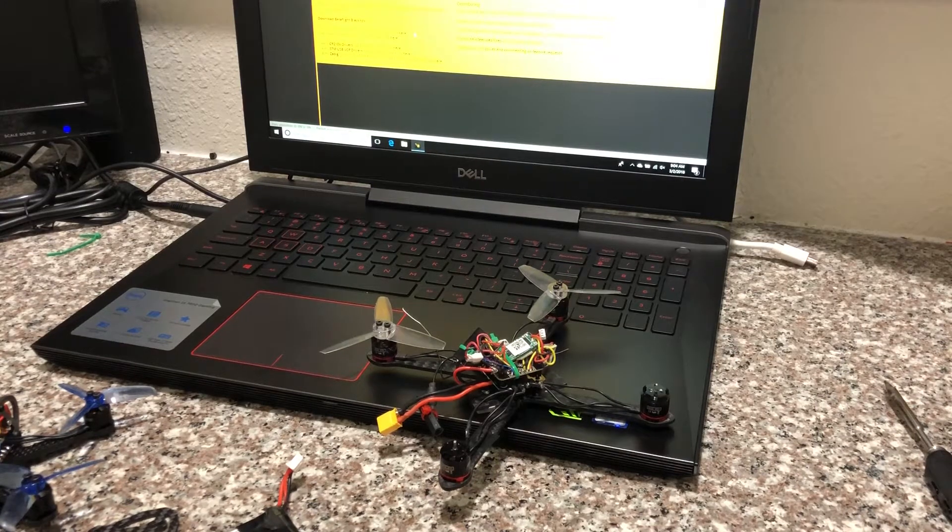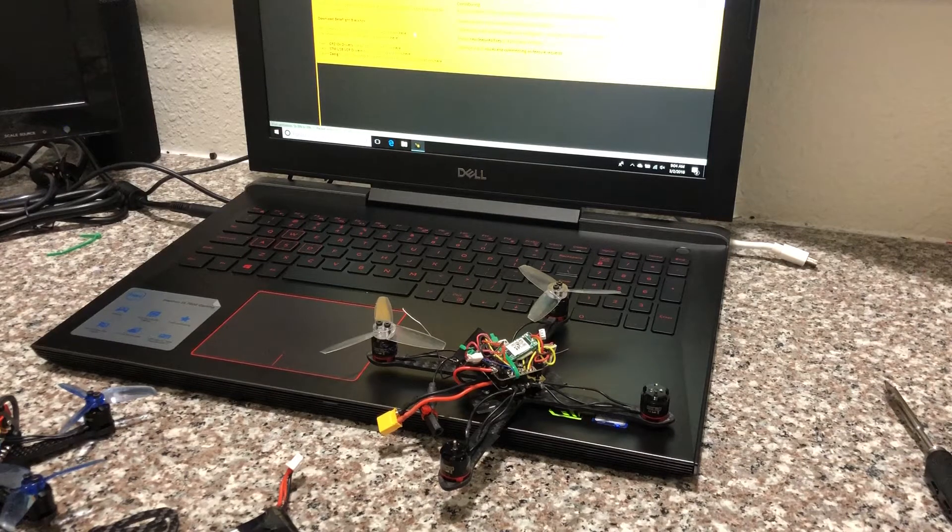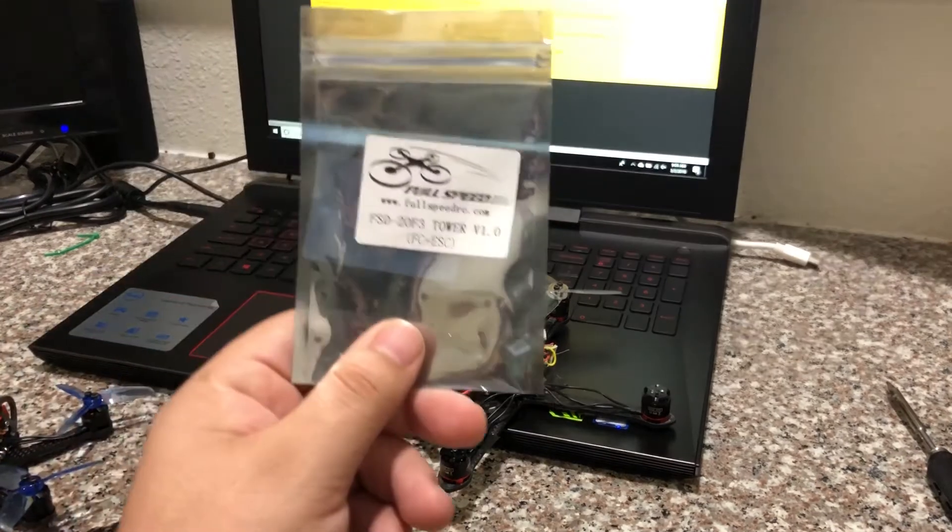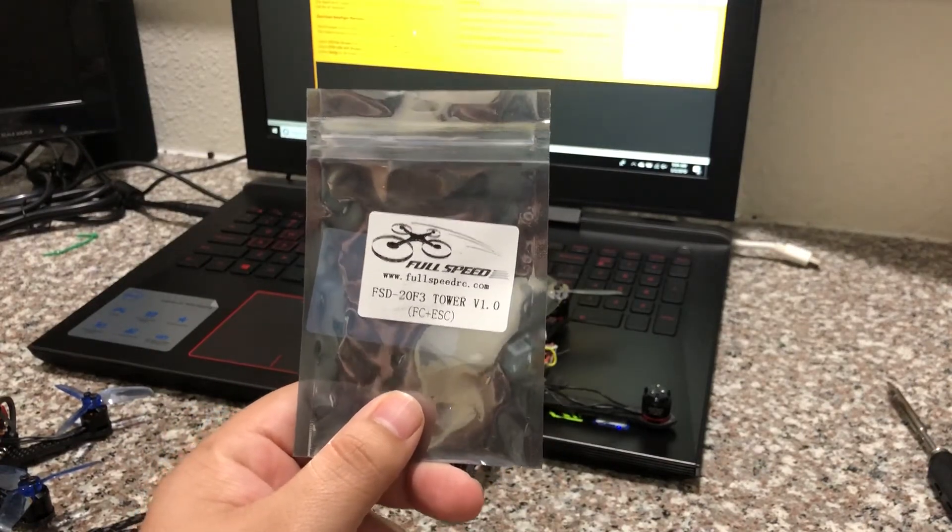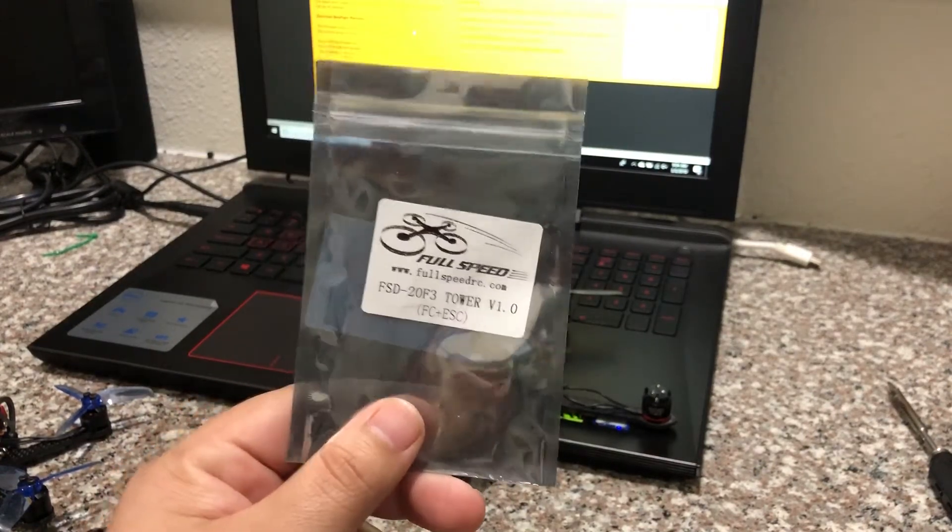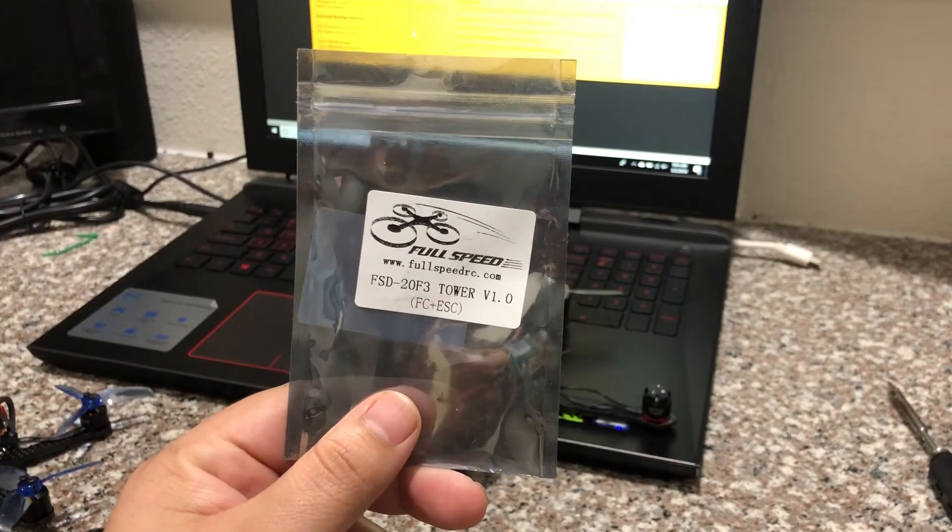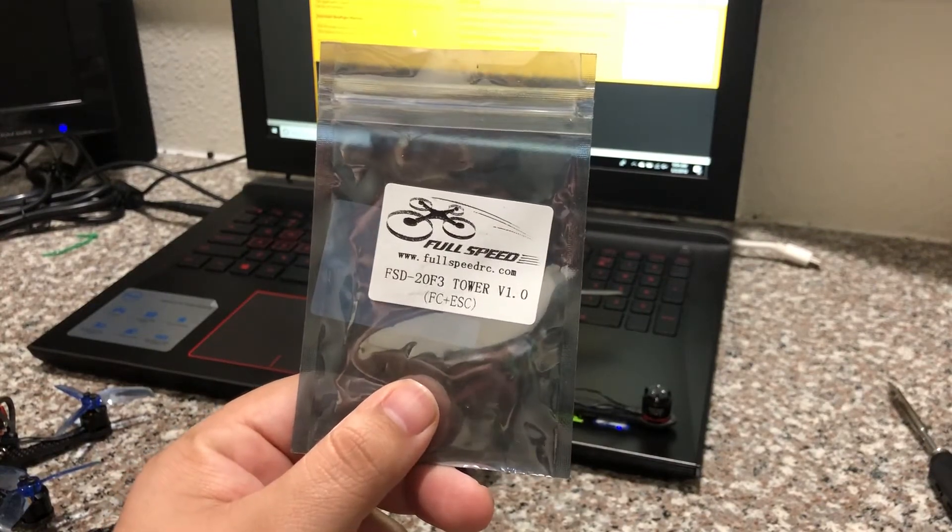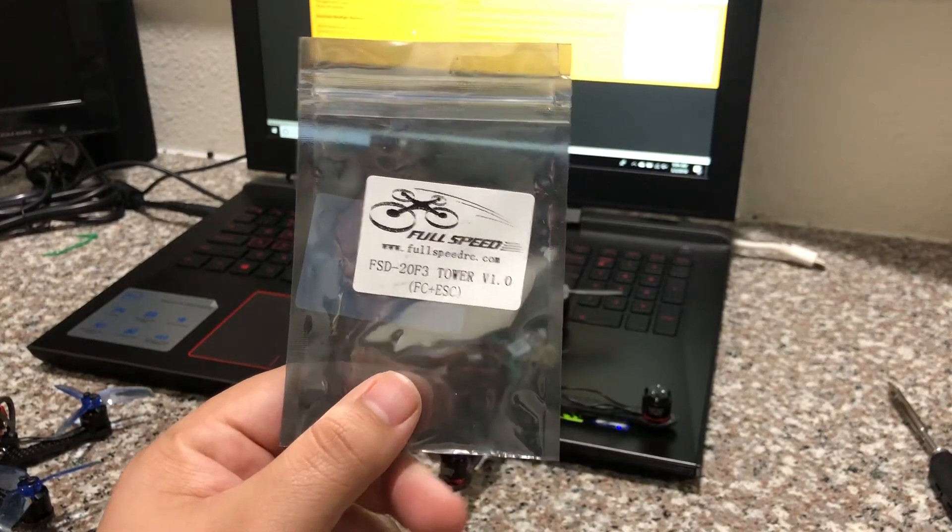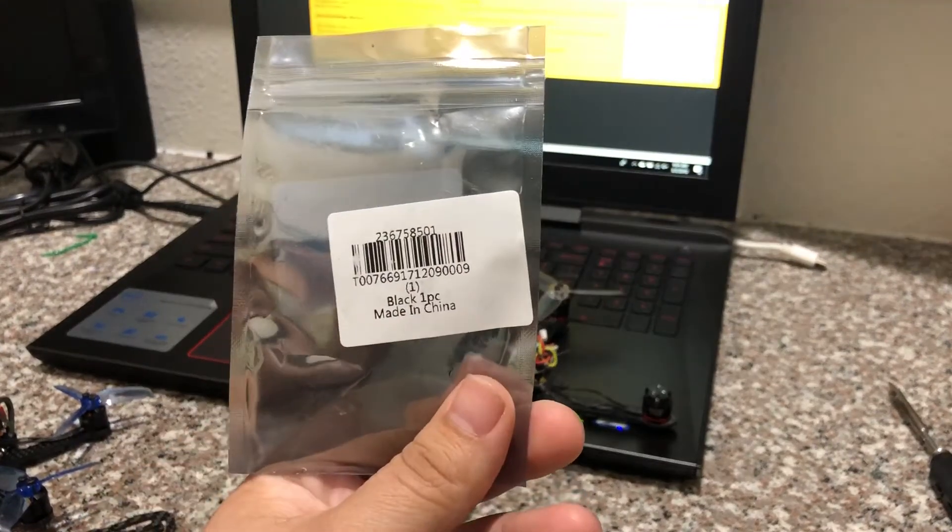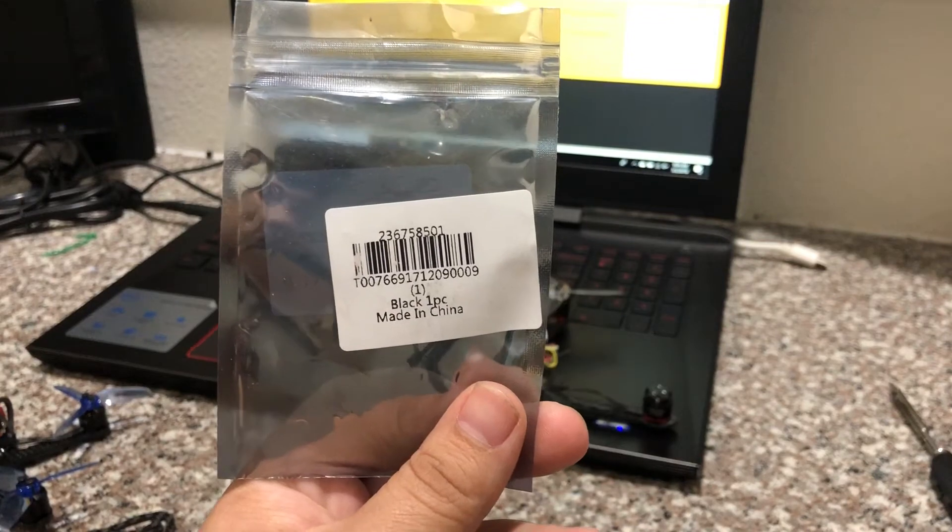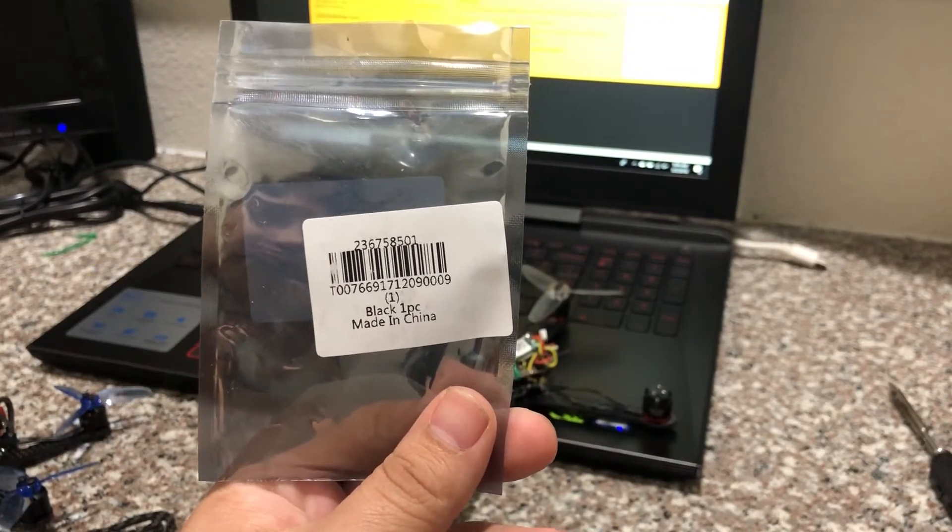Three main things to keep aware of: one, if you have any part of the packaging or your packing slip, be sure and include it. This is the packaging. The item in question is the Full Speed Fly Tower. It is a flight controller plus 20 amp ESC. This is the back of it. If you have the packing slip, include that as well. I've already included that in my initial emails to Gearbest.